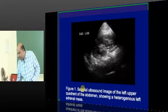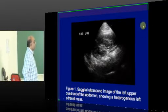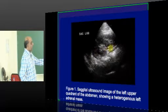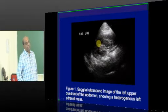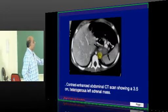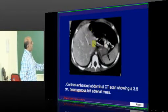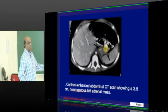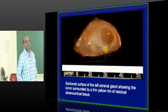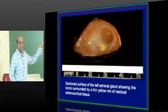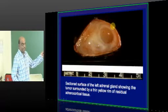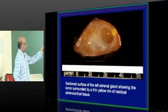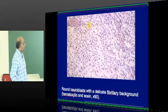This is a very typical ultrasound showing the left upper quadrant of the abdomen with a heterogeneous left adrenal mass, classical of neuroblastoma. This is a contrast-enhanced abdominal CT showing a left adrenal mass lesion — once more, a neuroblastoma. If you section a neuroblastoma, typically the adrenal gland looks like adrenocortical tissue with a thin yellow rim, classical of neuroblastoma.